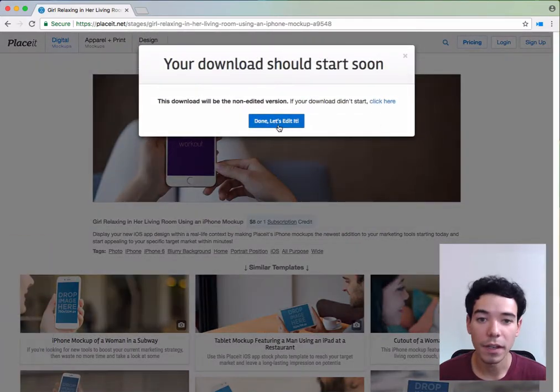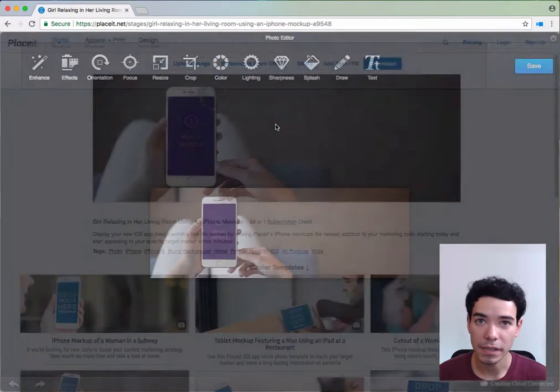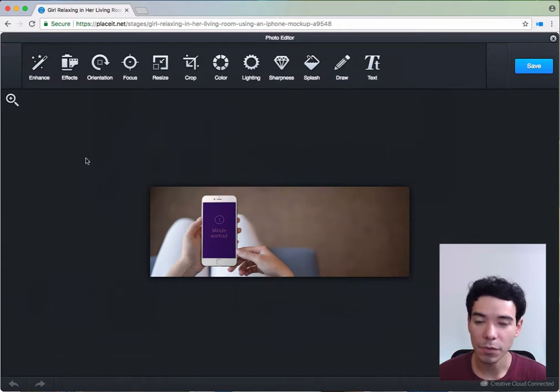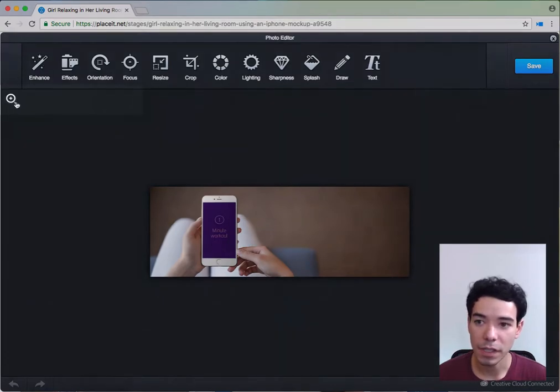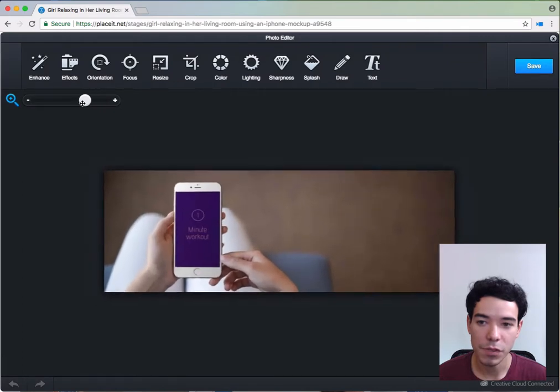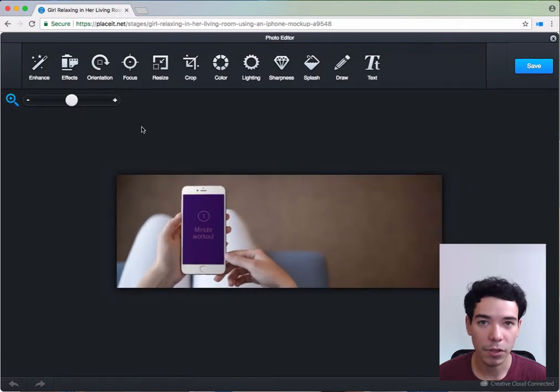Next, click on done. Let's edit it and it will pop up the editor. The first thing you can do is click the magnifying glass to zoom in and out to take a better look at the effects you're going to apply.